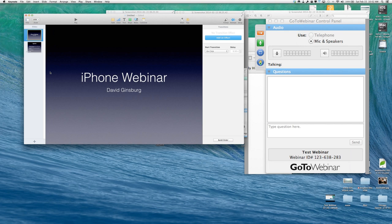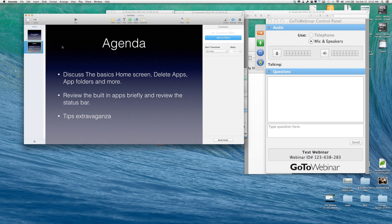Dave thanks Roger and goes over the agenda for today's approximately one-and-a-half-hour webinar. Topics include home screen basics, apps, app folders, a brief review of built-in apps, the status bar, and a tips extravaganza covering many secret tips attendees may not be aware of. The audience ranges from iPhone newcomers to experienced users.